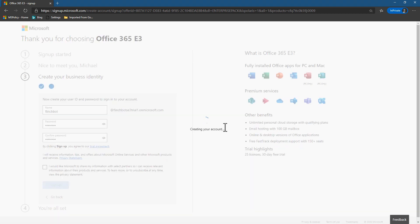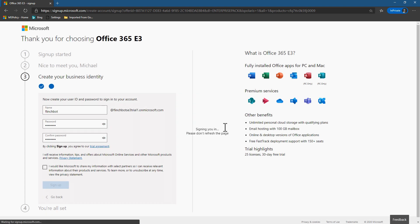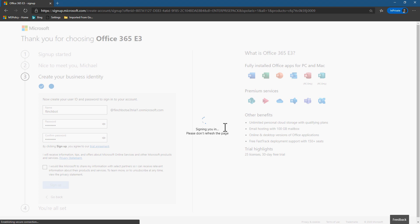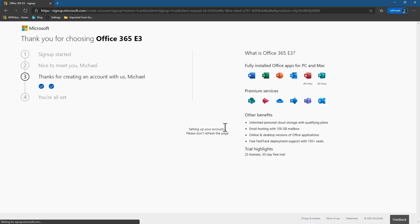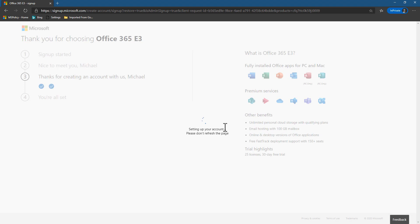So at this point, what's happening is that the tenant is being created in the background and that user is being created and given the global admin rights. So it's that quick. Nothing too complex. Just give some information, prove you're a human and off we go.